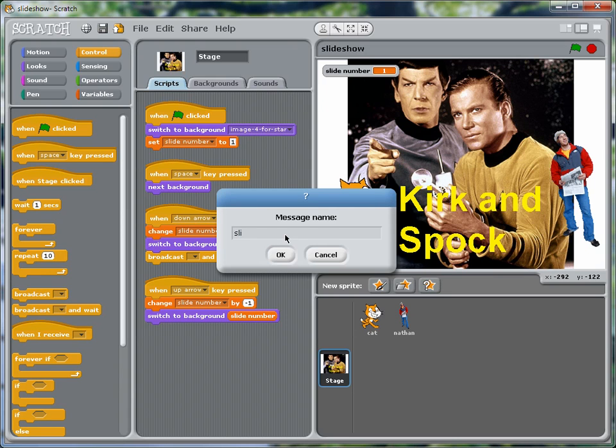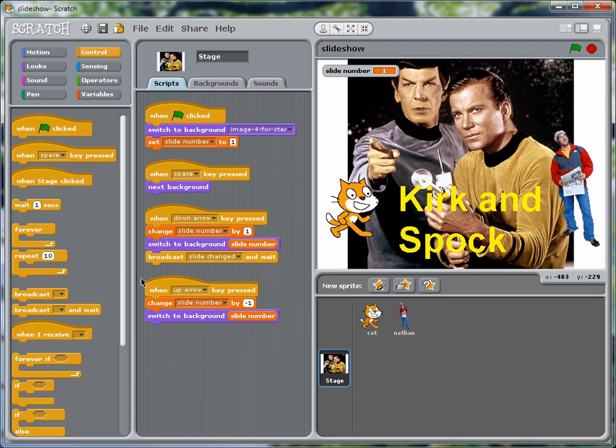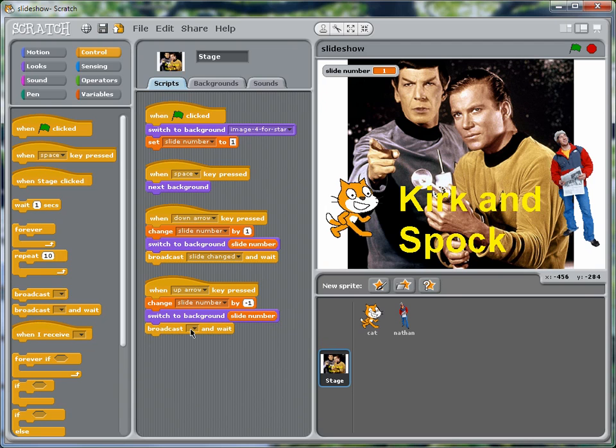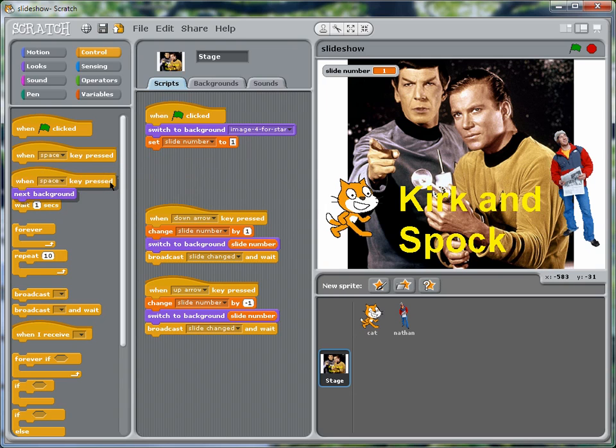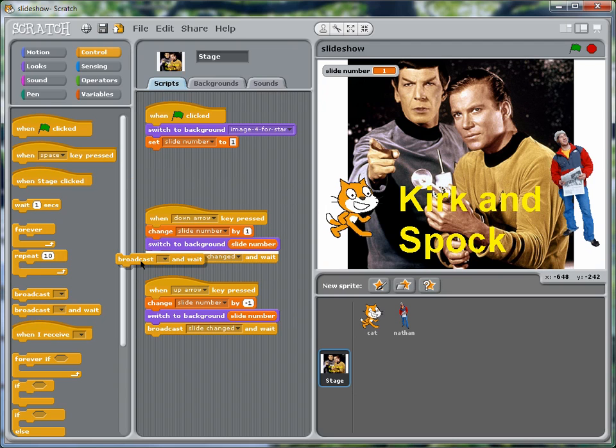You can call this whatever you want, of course. And we'll do the same thing for the down arrow. And we've basically stopped using the space bar, so let's get rid of this so we're not confusing things. And let's send the message out when we initialize things as well.